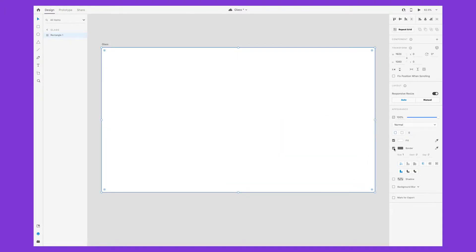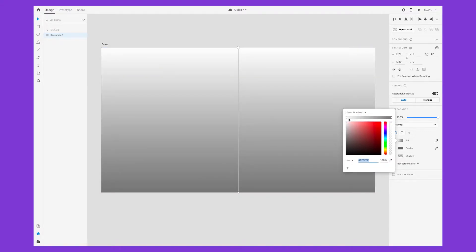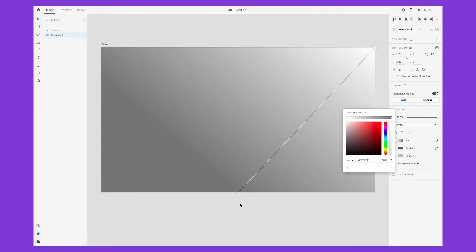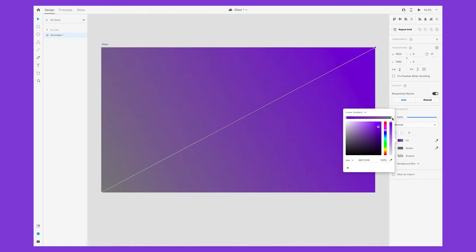Remove the border and change the fill to a linear gradient. You'll notice there is a line with two circles on the ends. Move one to the top right-hand corner and the other to the bottom left-hand corner so that the gradient spans diagonally. From here, you can change the colors however you like, but I'm using a purple and a blue.